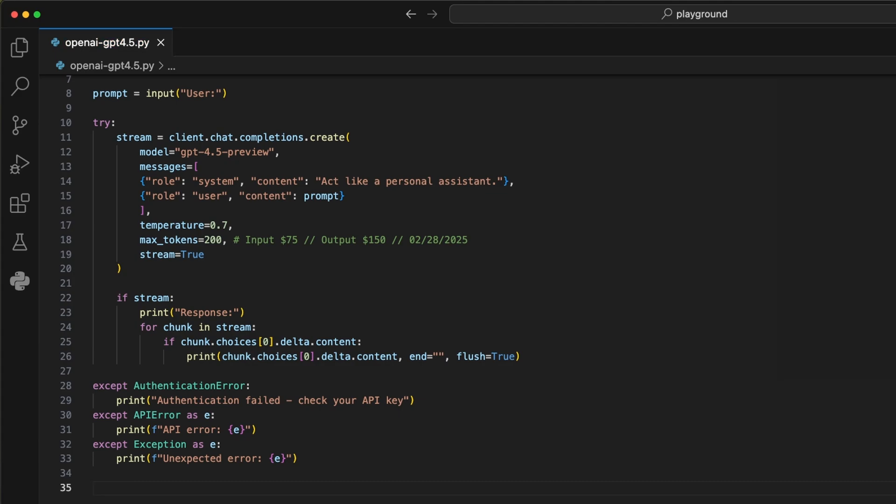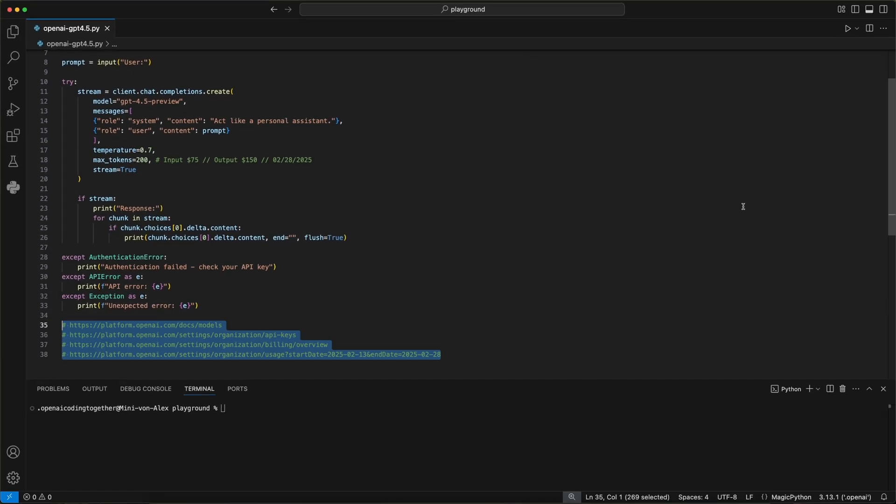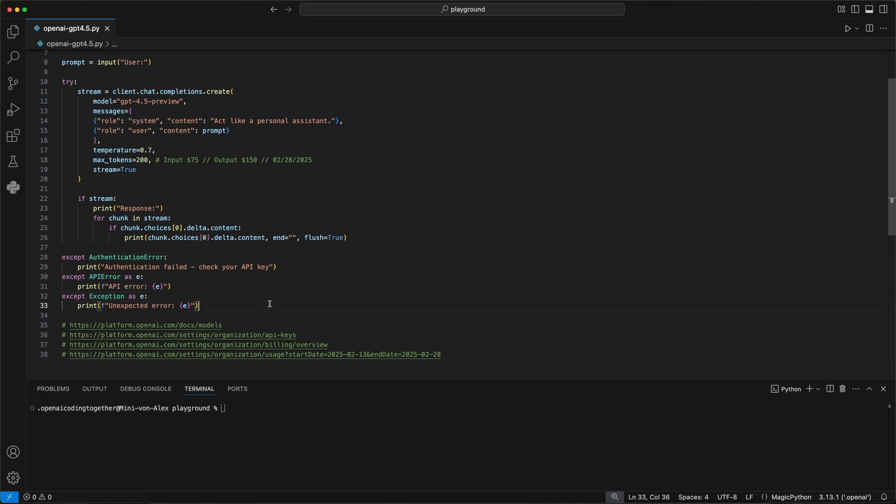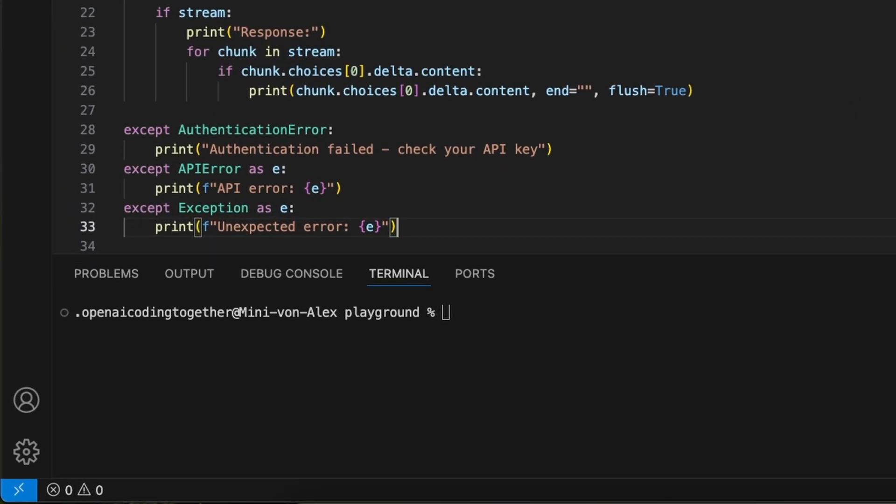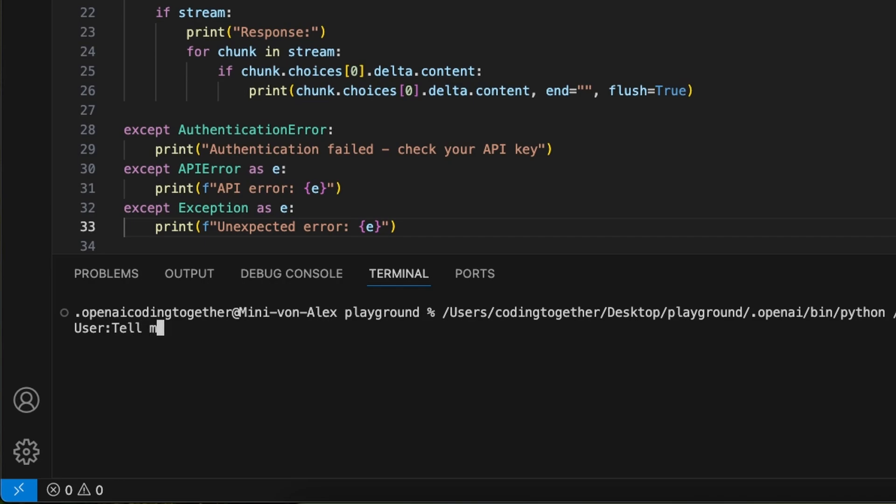To wrap this up, we now add error handlers for an authentication error, an API error, and an exception to catch possible errors. And that's it, basically. I'll add all links in the comments and in the GitHub repo so you can access them all. Then we can give it a run. As you see, we first get asked to enter a question in the terminal, and then we get the response as it's generated. And that's how it works.